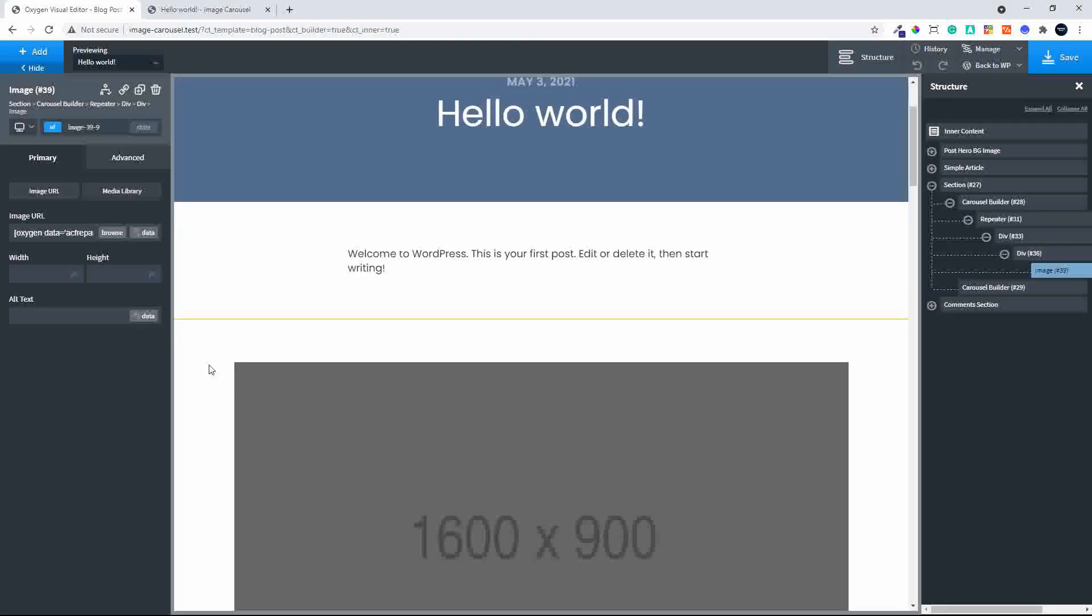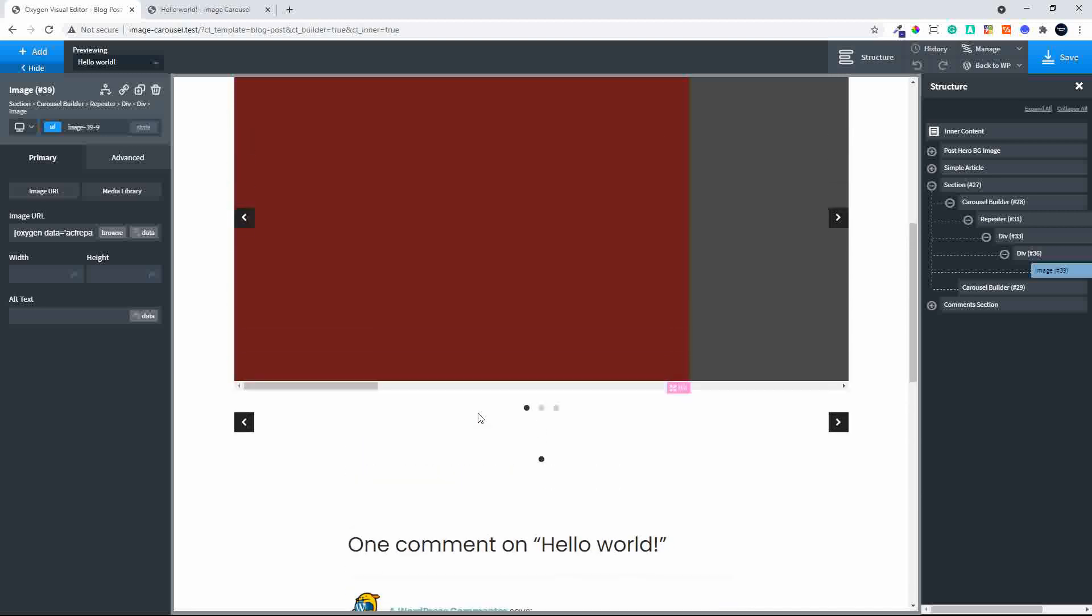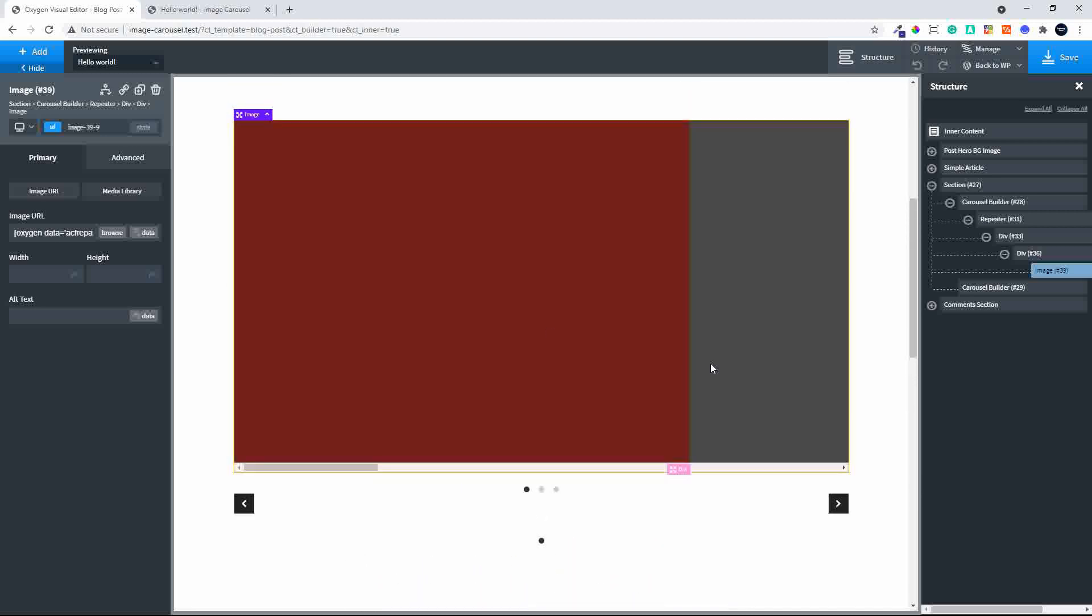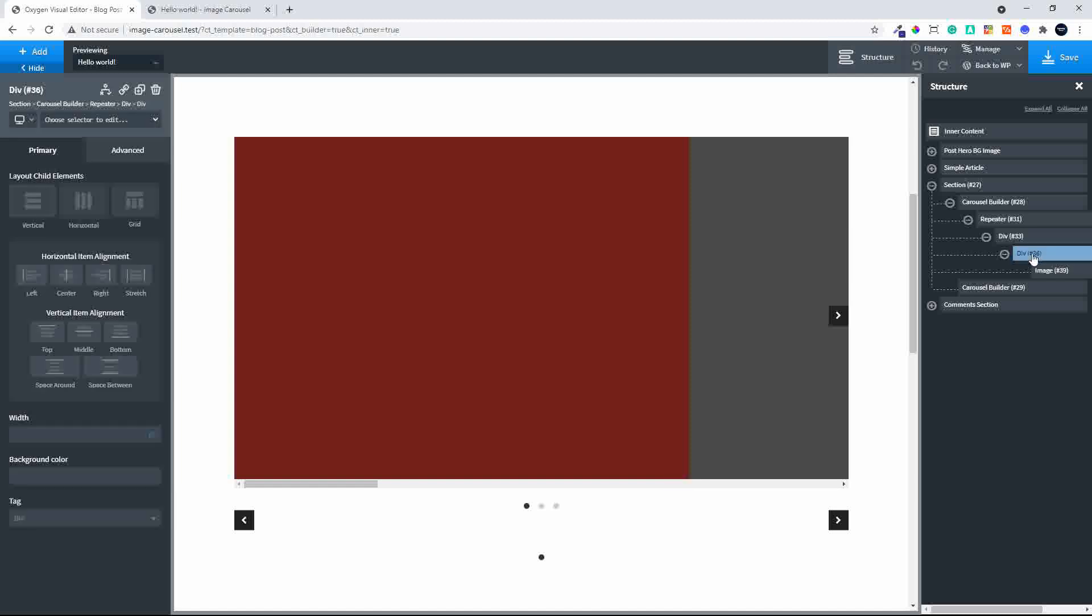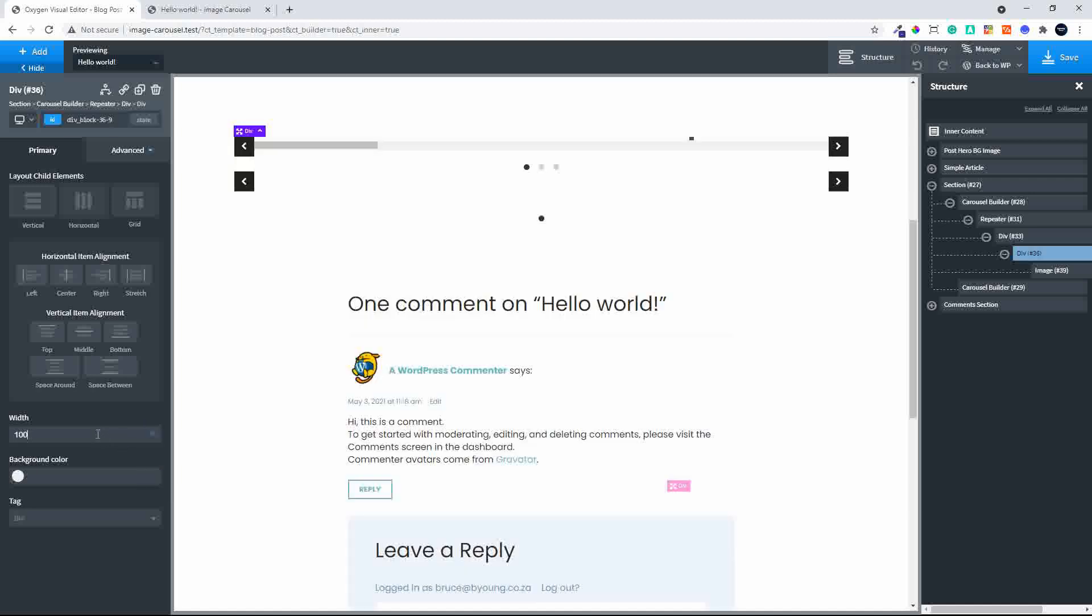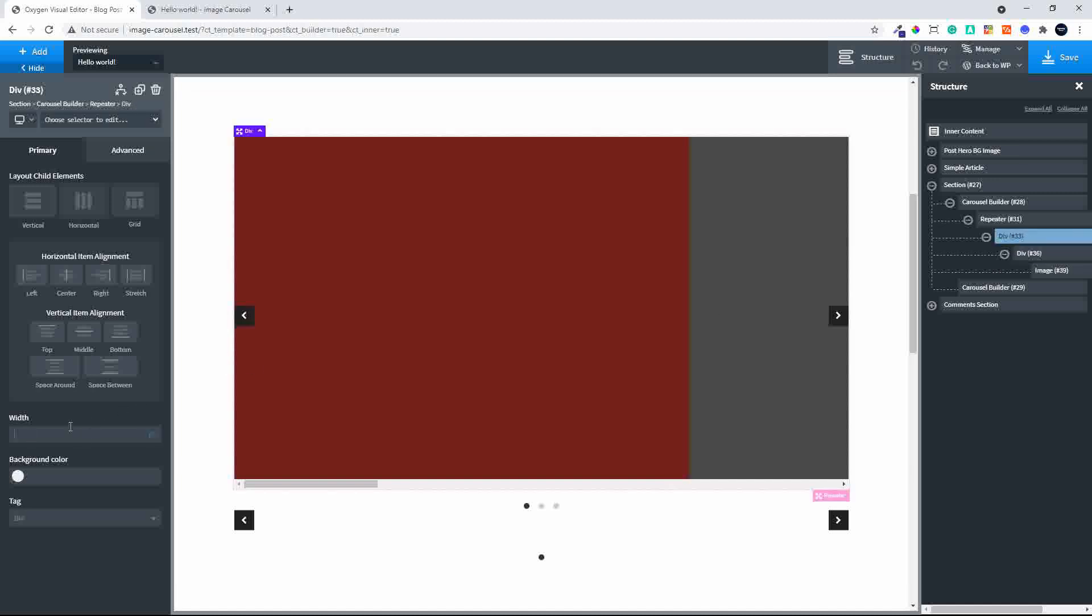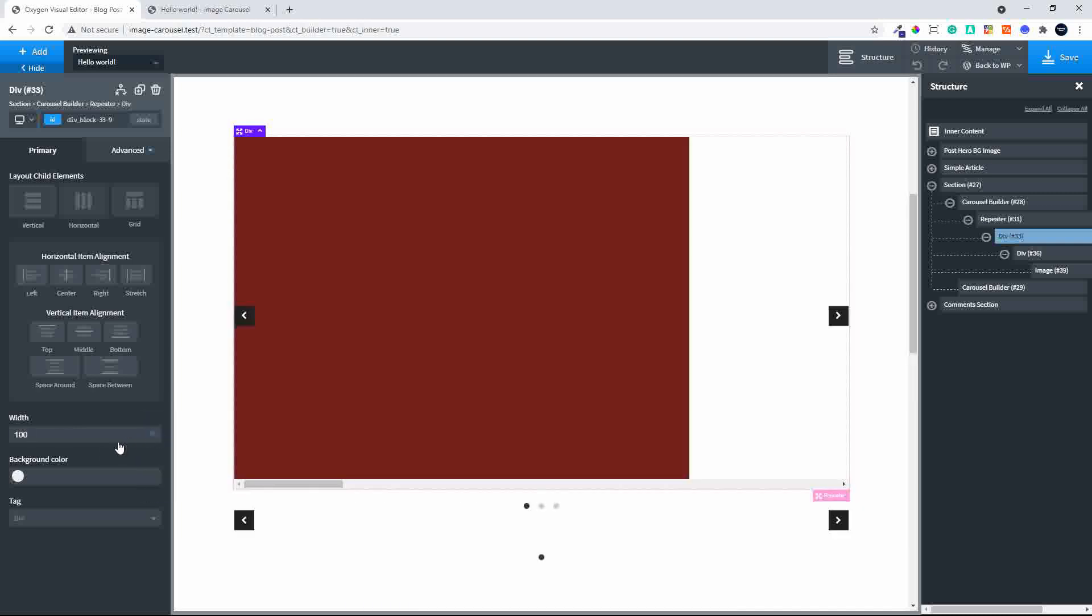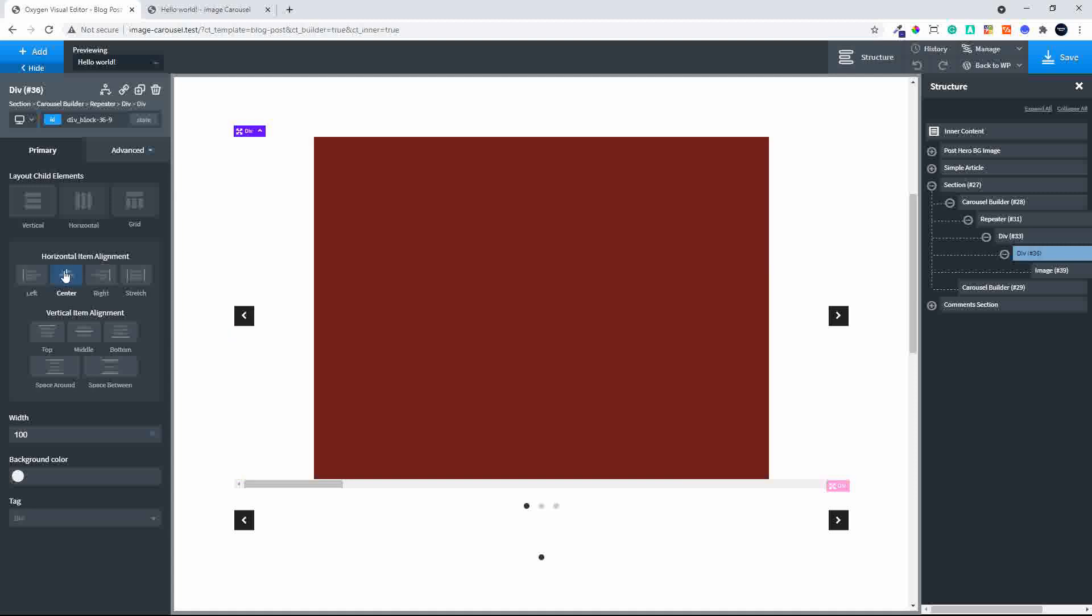So there we have inserted our image into the field. What we'll do now is make sure that is 100% in width, and we'll make sure that the content in those divs is centered.